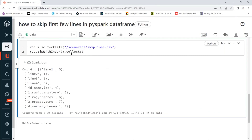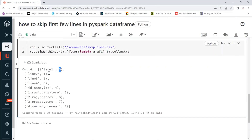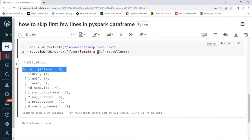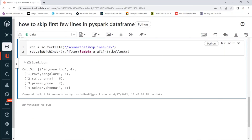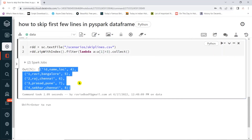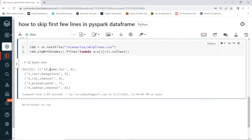Once the sequence IDs are created, we can use a filter condition to skip the unwanted lines. Using a lambda function, we read each value and check if the index — the second element — is greater than three, since the indexes start at zero (0, 1, 2, 3). Filtering with index greater than three gives us all the data starting from the header row onwards.